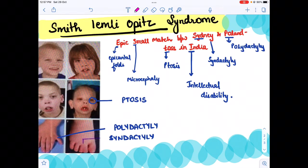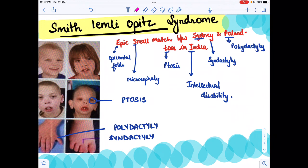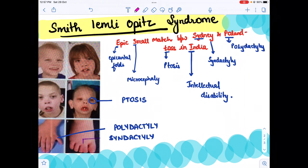Hello everyone. In today's video I am going to discuss the second cause of microcephaly. The cause is Smith-Lemli-Opitz syndrome. There might be a pronunciation difference, but according to me it is Smith-Lemli-Opitz syndrome.